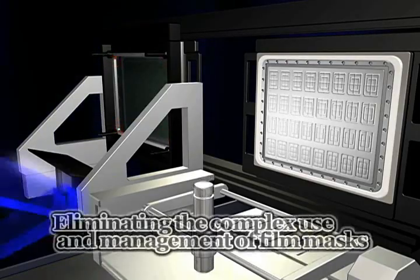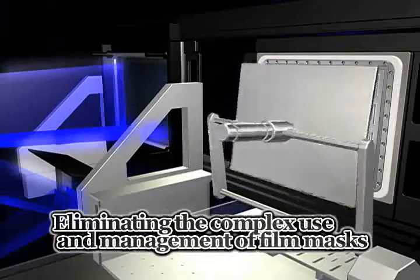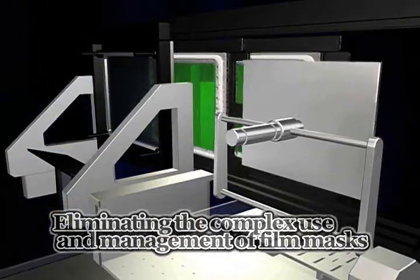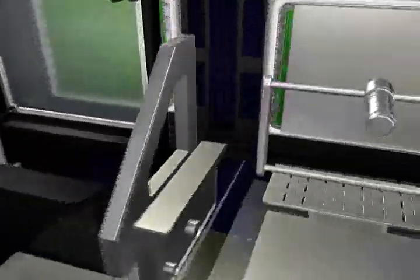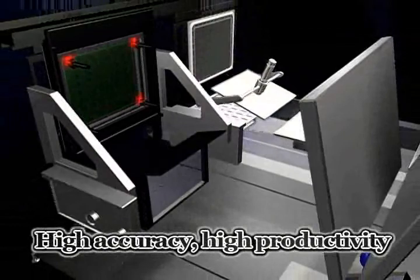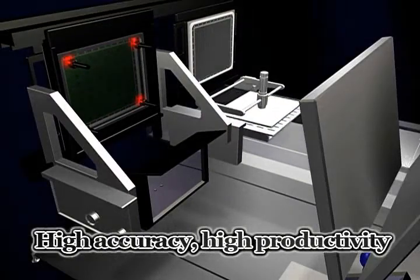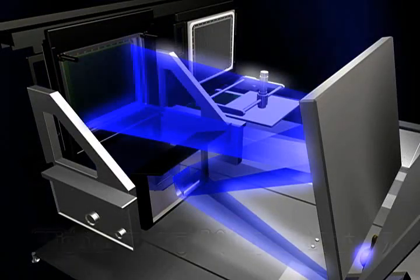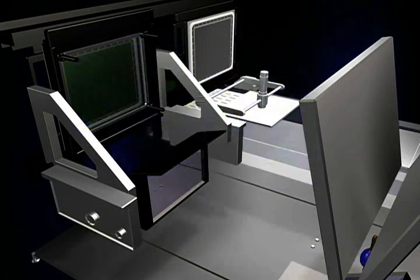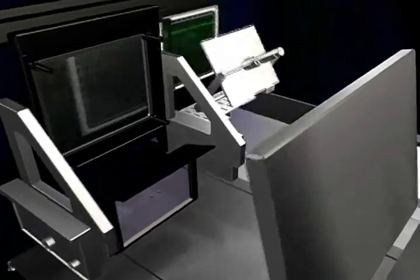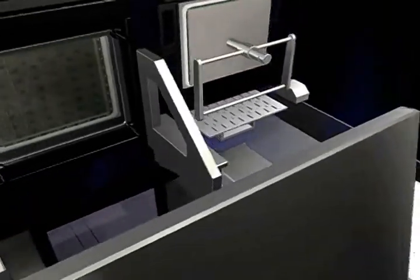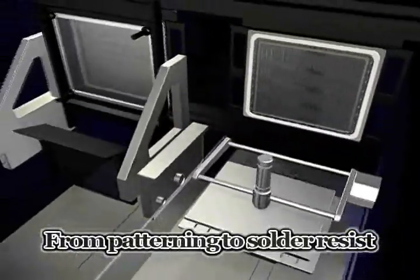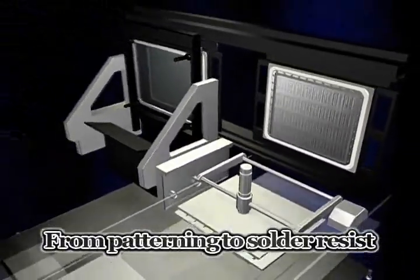ST technology eliminates the complex use and management of film masks and achieves even greater improvements in accuracy and productivity. Moreover, the variegated operation program is wide-ranging, covering aspects from patterning up to the solder resist process.